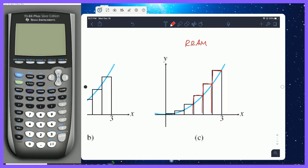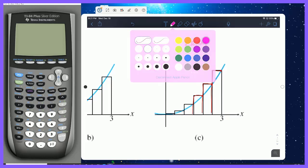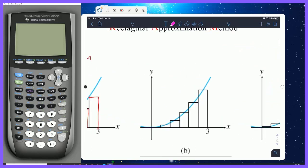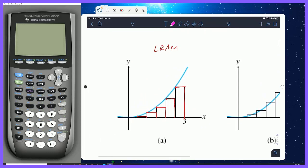You're going to notice that LRAM and RRAM both have a problem. RRAM's problem is it uses too much area — there's area included that's not supposed to be. Going back to LRAM for a moment, LRAM has area that it left out — area it should have included but didn't.